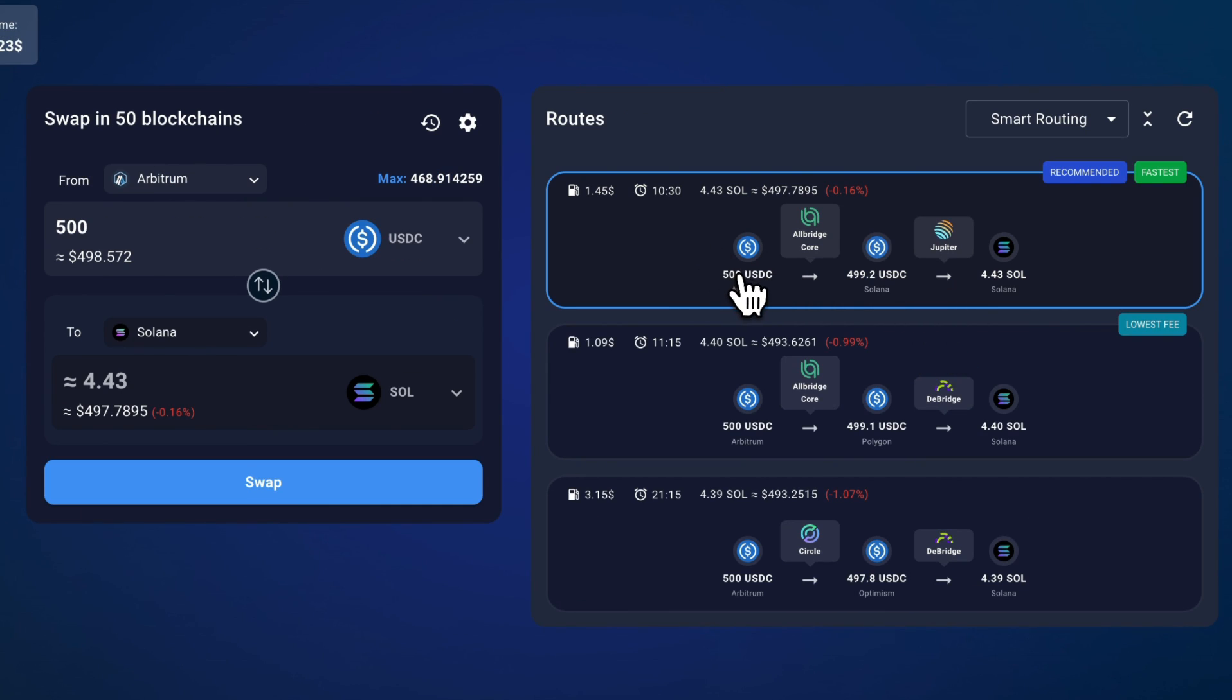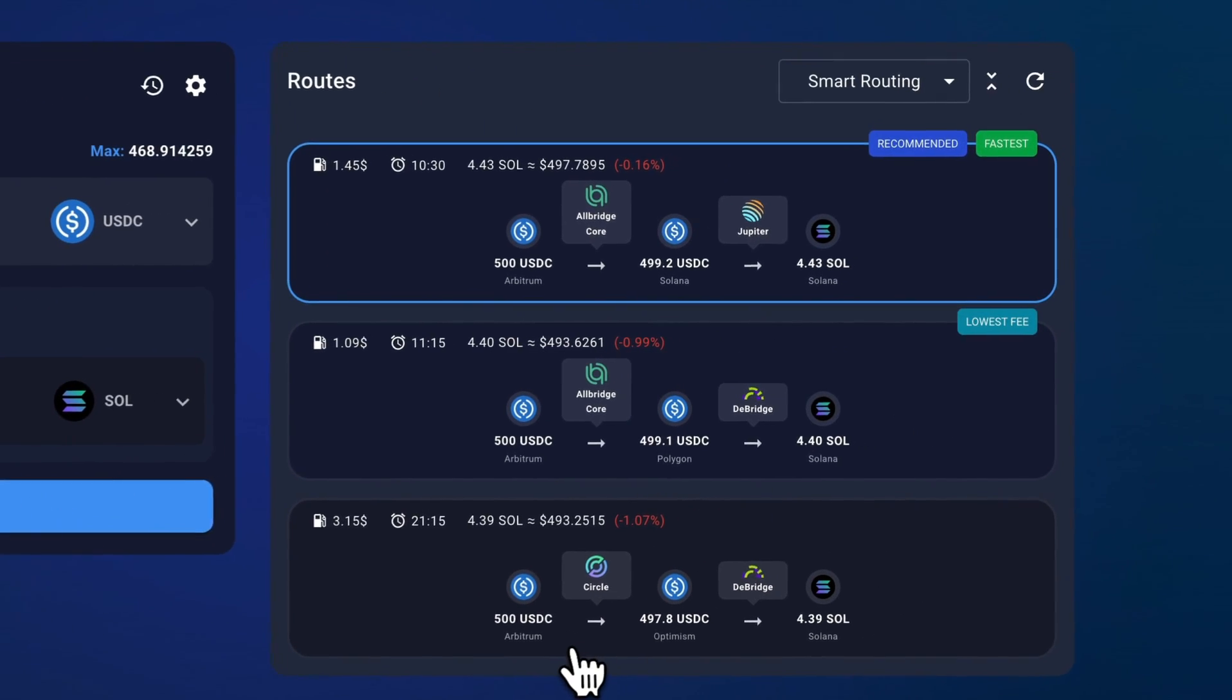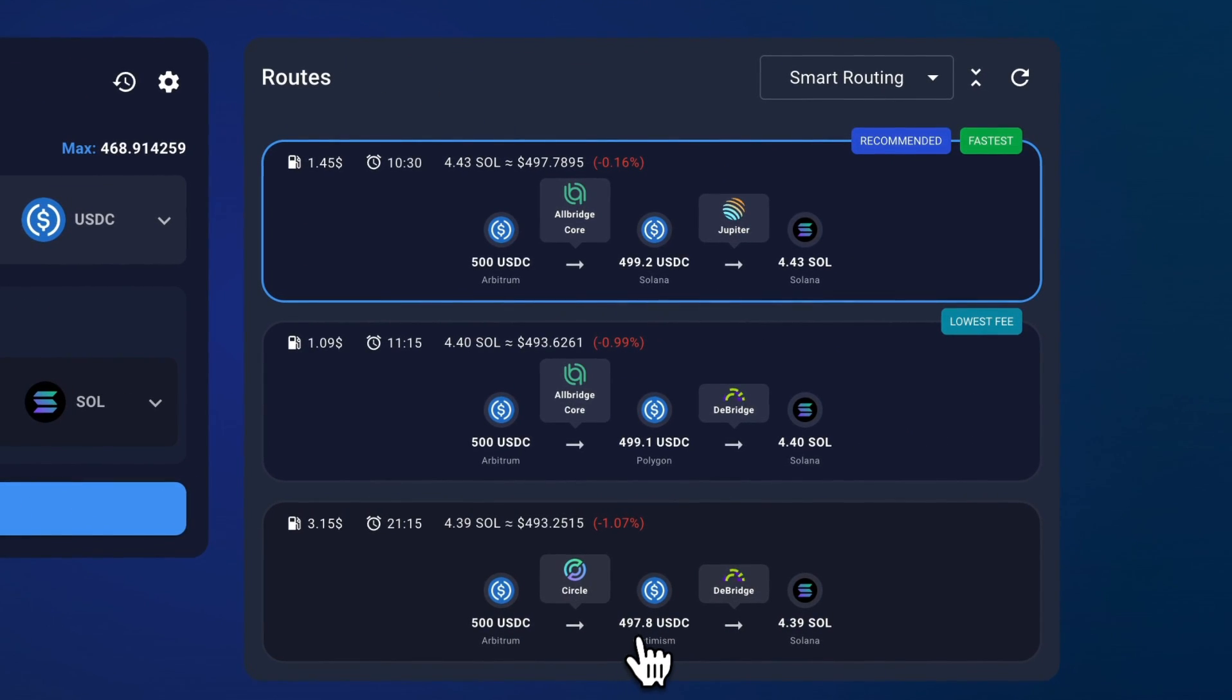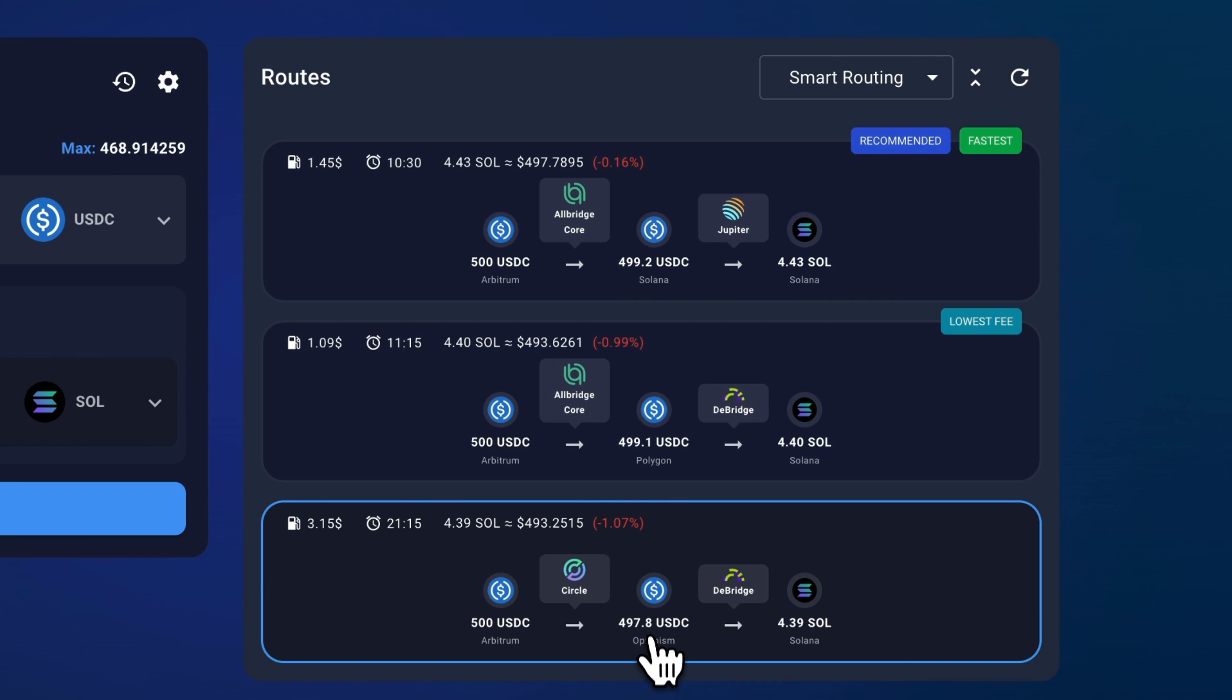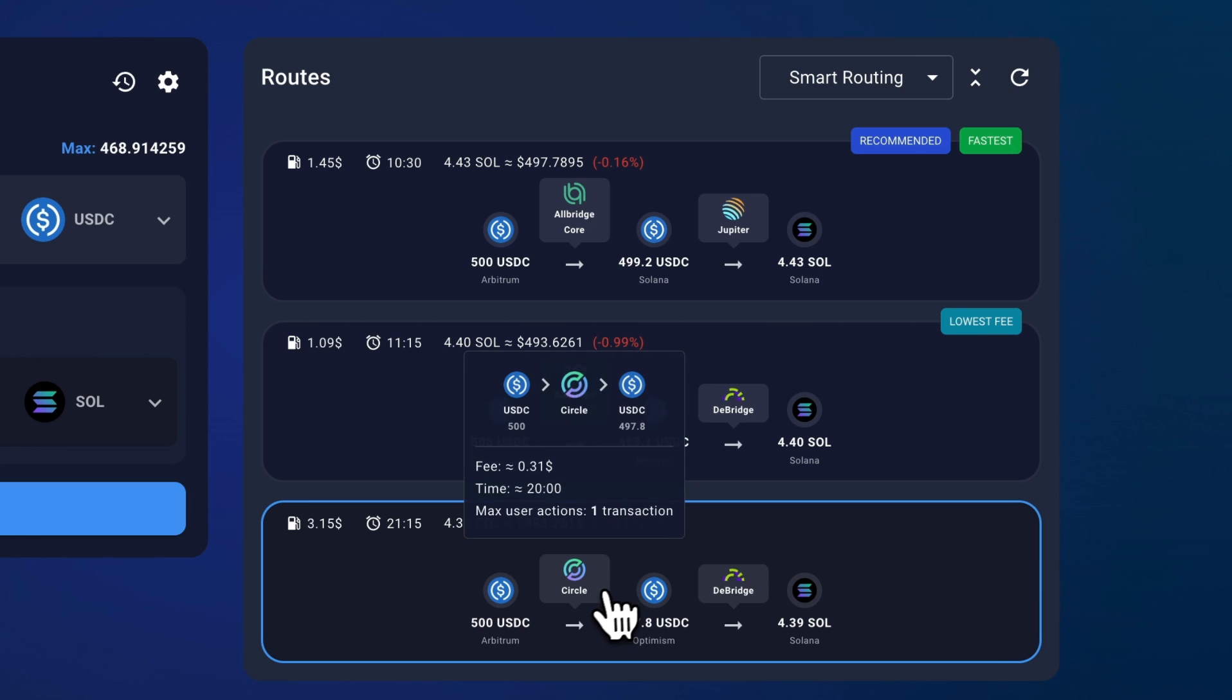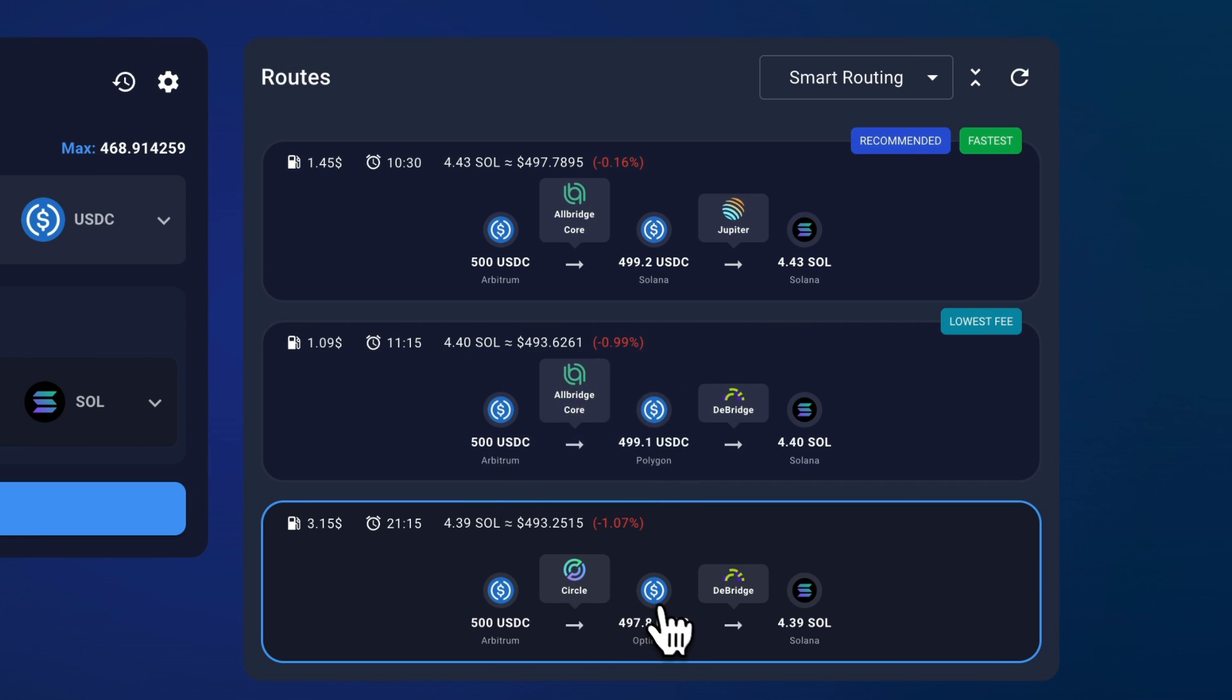Now here's one thing I ran into that you should keep in mind. If we look at this third route here, sometimes it will go through multiple blockchain networks, right? So it goes from Arbitrum to Optimism, then Solana. You have to have funds on Optimism to pay for gas fees and it'll ask you to confirm that in the wallet.